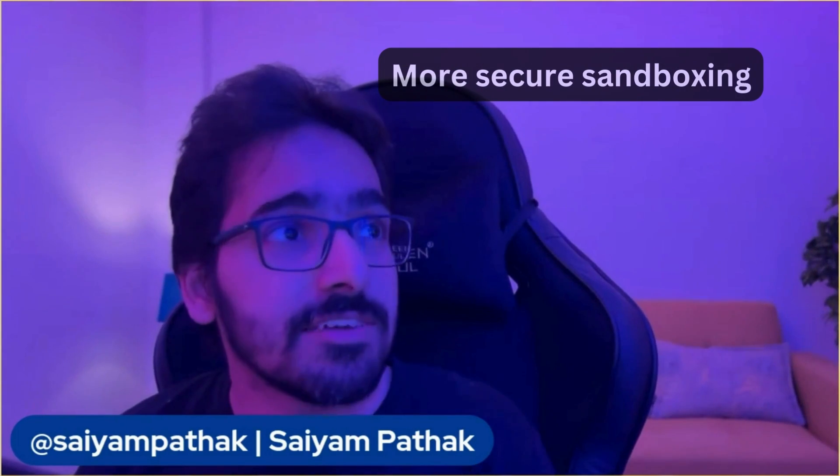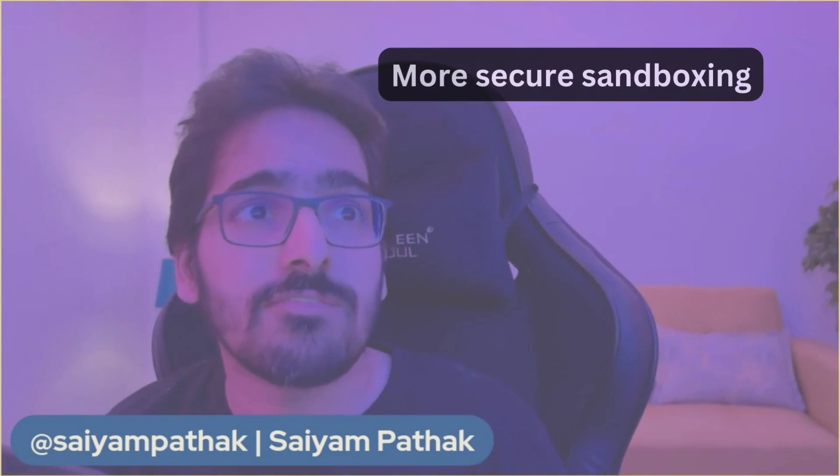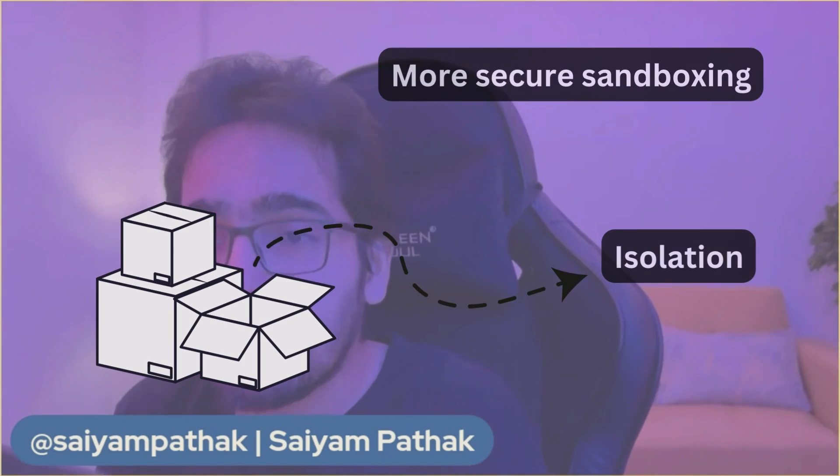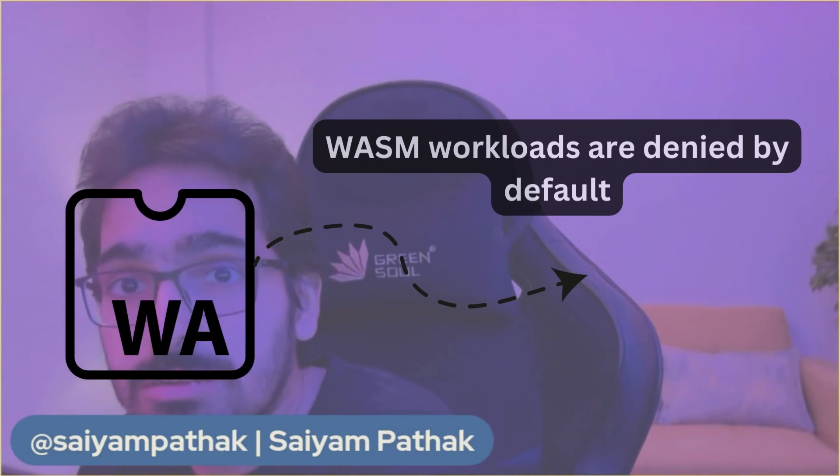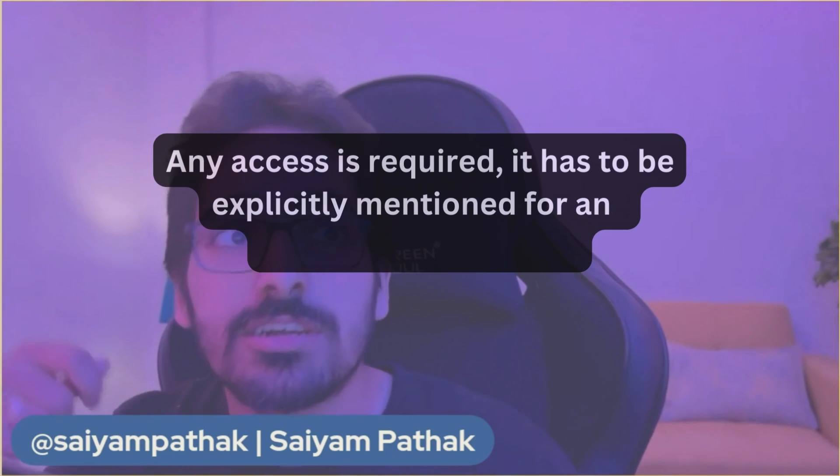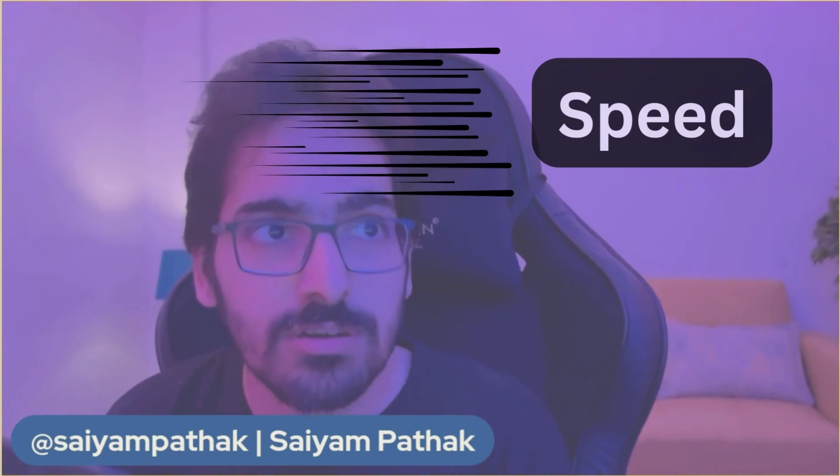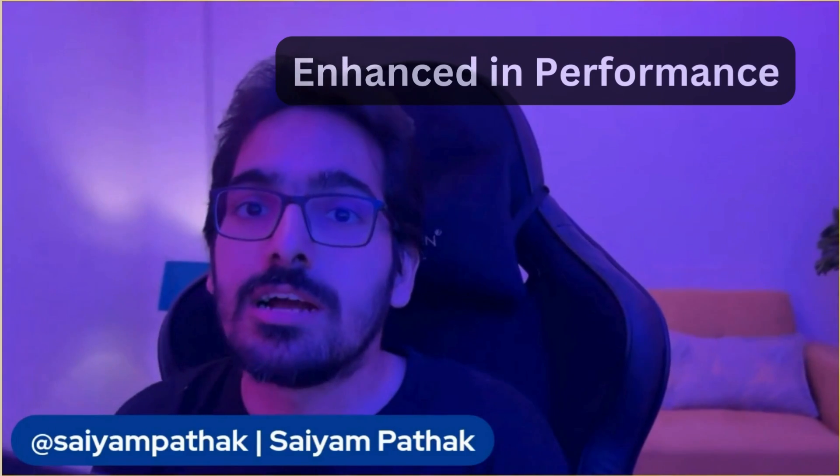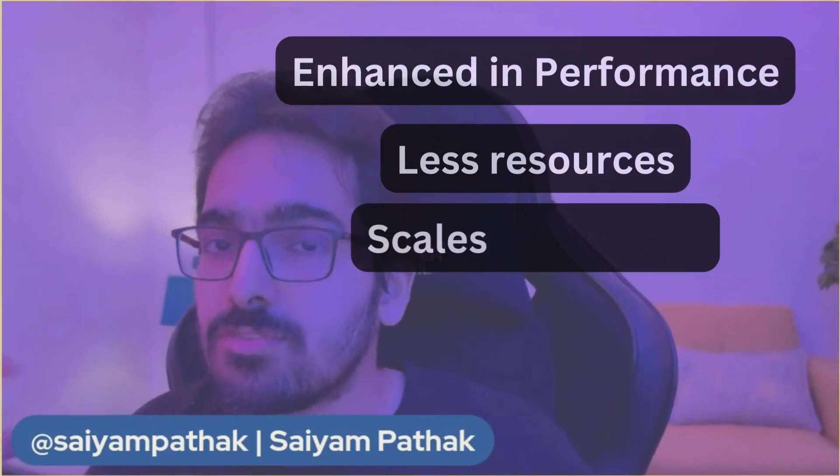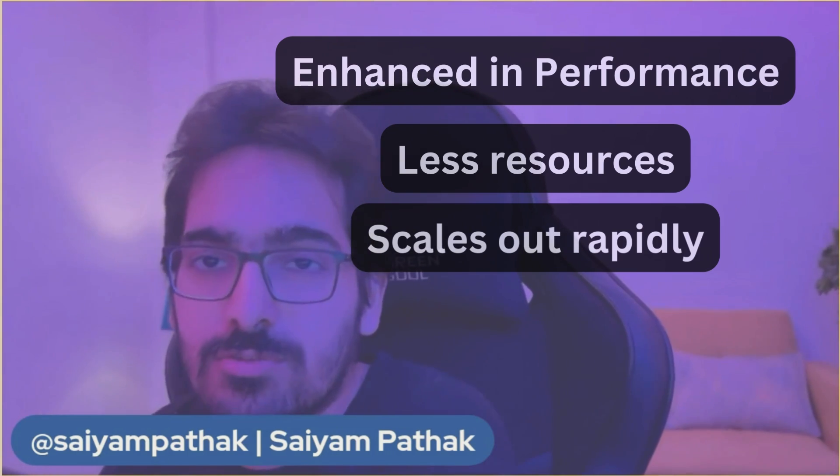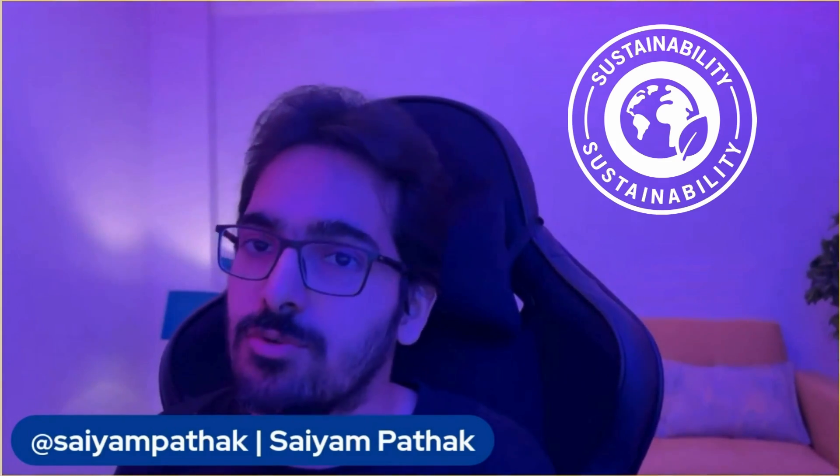But all these features can be leveraged for Kubernetes as well. For example, you have more secure sandboxing containers. Containers do provide some level of isolation, but WebAssembly workloads are denied by default. Any access required has to be explicitly mentioned for outbound networking, etc. Speed - since WebAssembly is already smaller, it has near native performance. It takes less resources, scales out rapidly, so it's very effective for serverless workloads. When it comes to effective resource utilization, it adds to sustainability efforts and better utilization of resources inside the Kubernetes cluster.